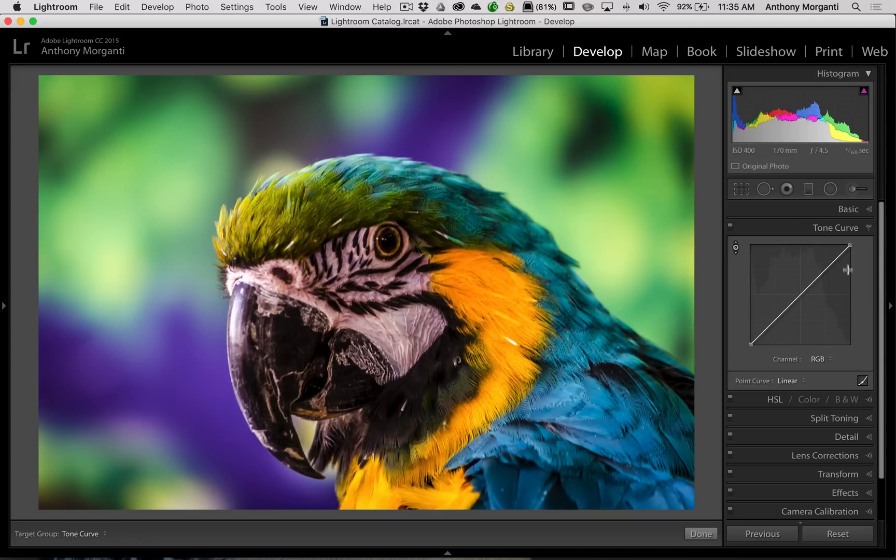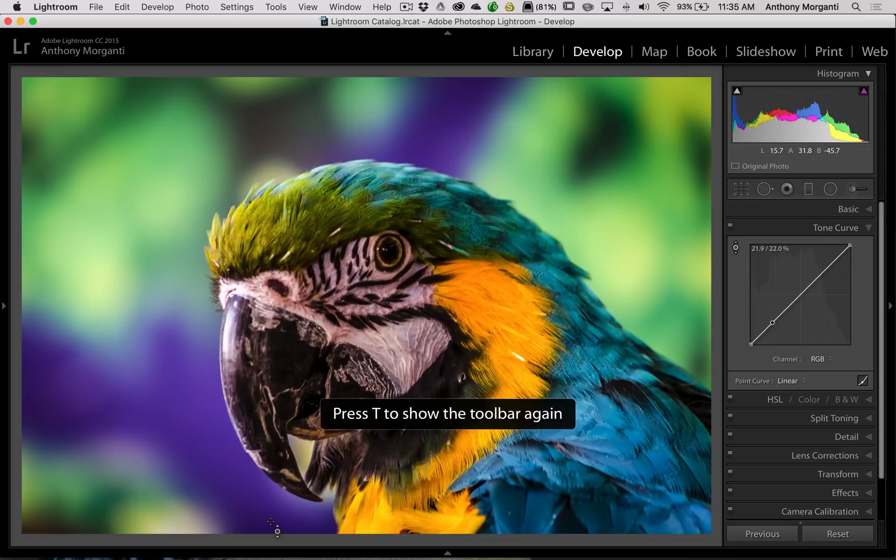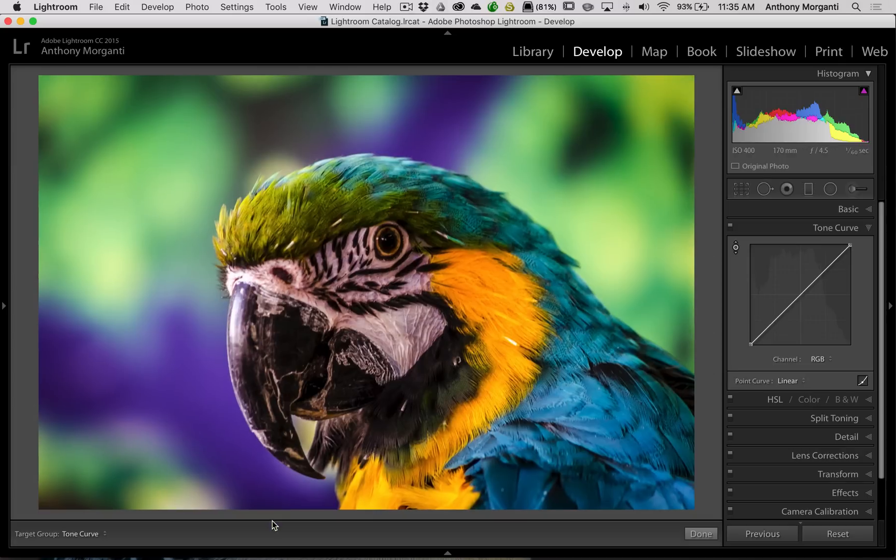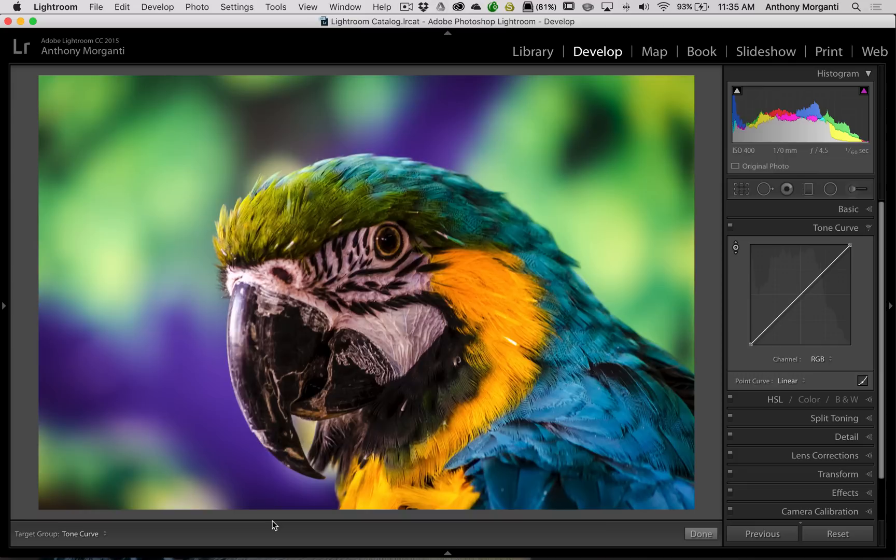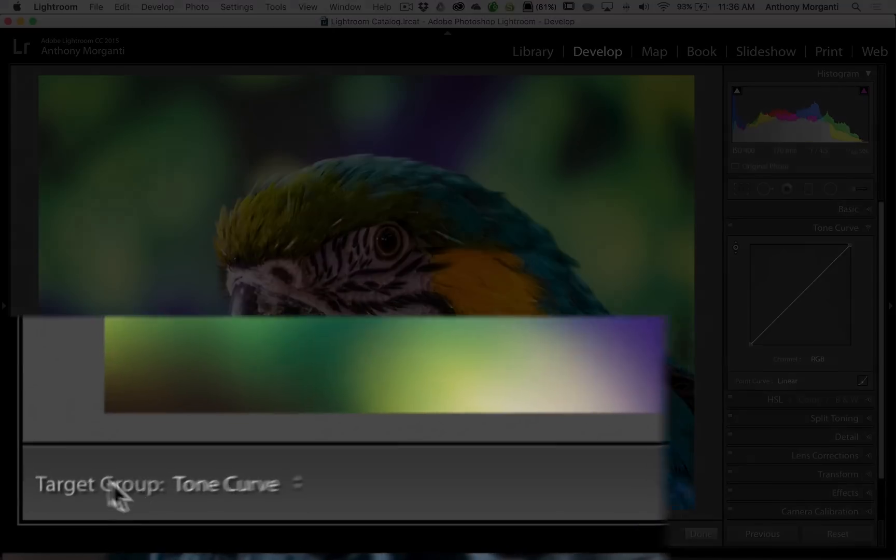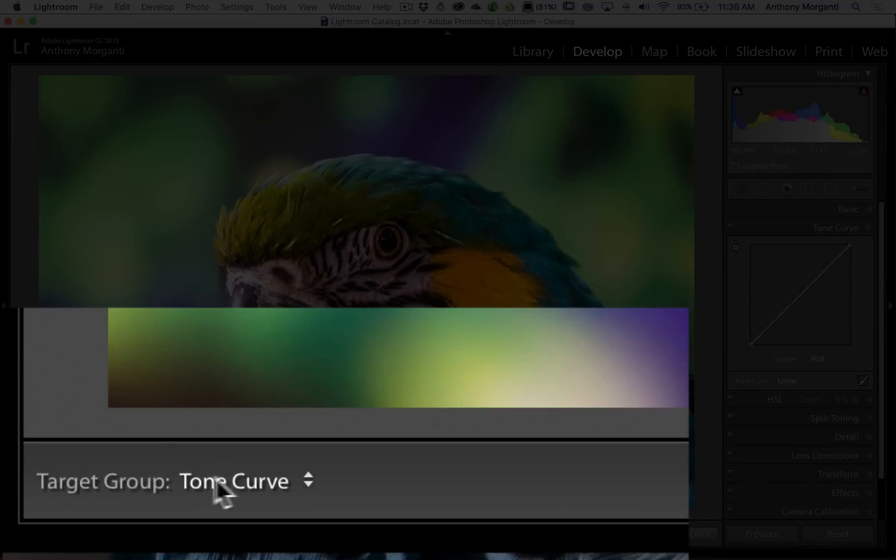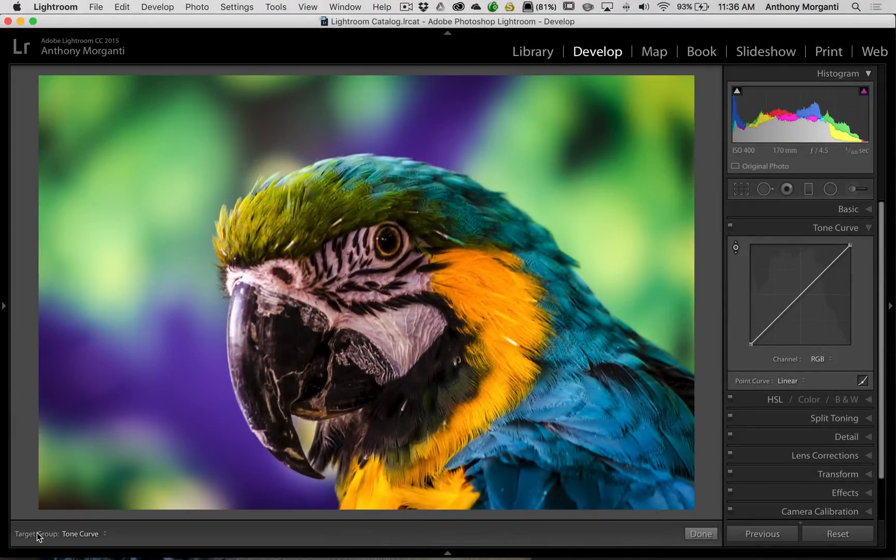Now kind of the point of this video is if you want to use this targeted adjustment tool and instead of jumping between the two tabs, if you look down here in the toolbar—and if you don't see this bar down here, hit the T key on your keyboard, that turns that bar on and off—I know a lot of folks that do targeted adjustments prefer to use this dropdown.